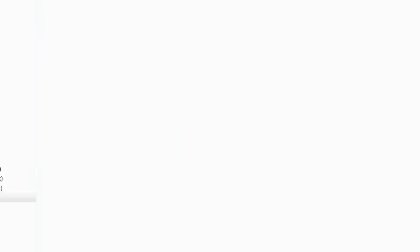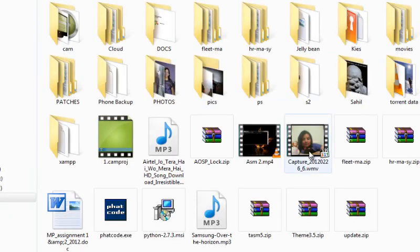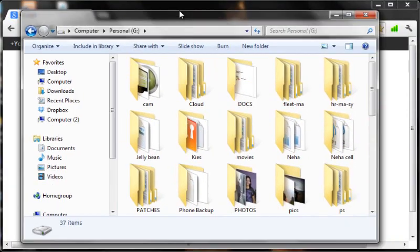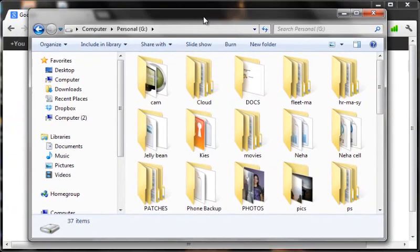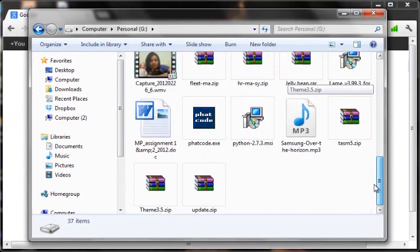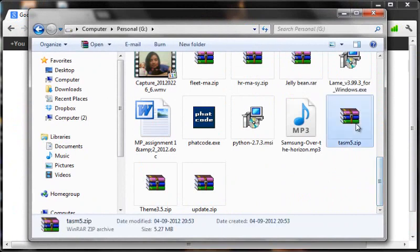So as you all can see, I have my TASM5.zip in my personal disk.